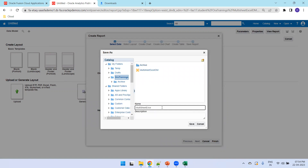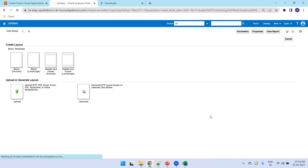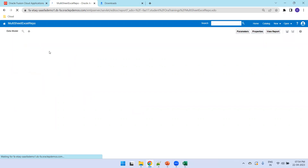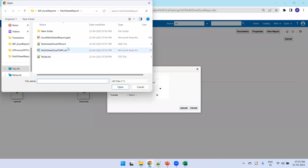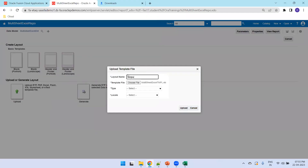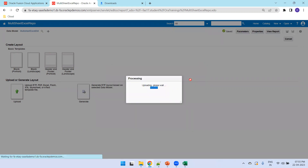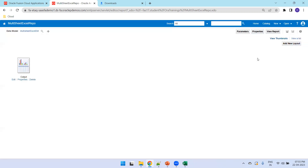We don't want to use the 'Guide Me' option — go with the Report Editor since we want to upload a designed template. Click Finish. It will ask to save the report name — enter 'Multi Sheet Excel Report'. The data model is automatically selected. The last step is to upload the template: select the template file, specify the output name, set the type to Excel, and set the locale to English.